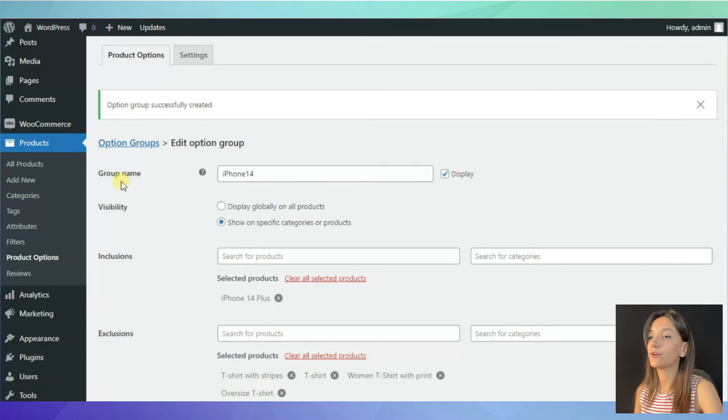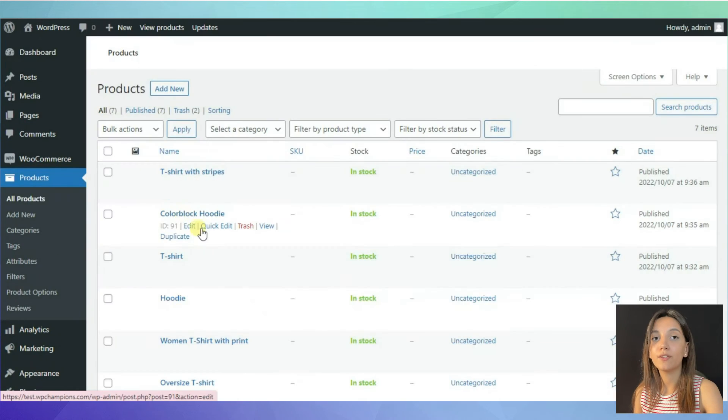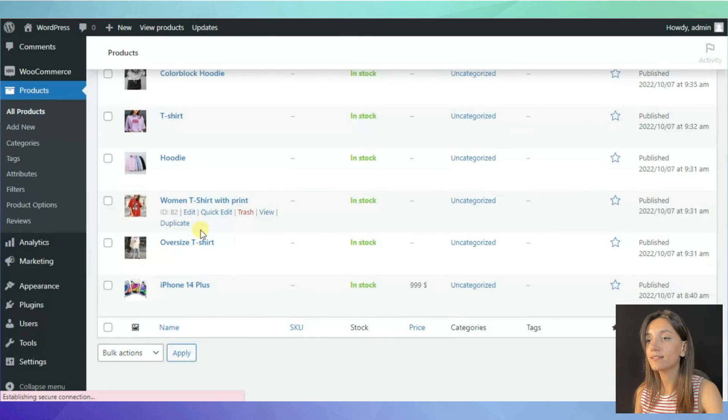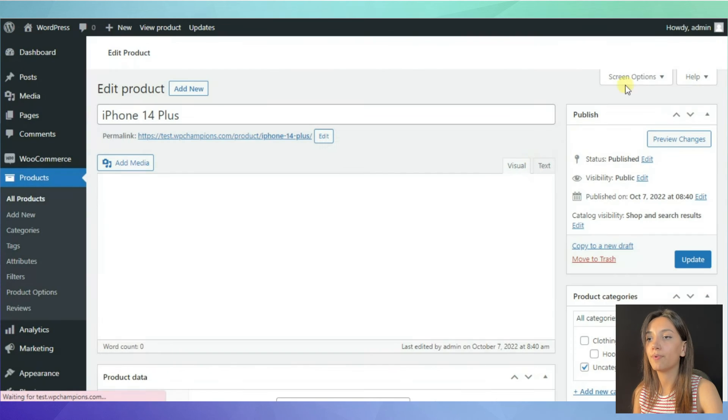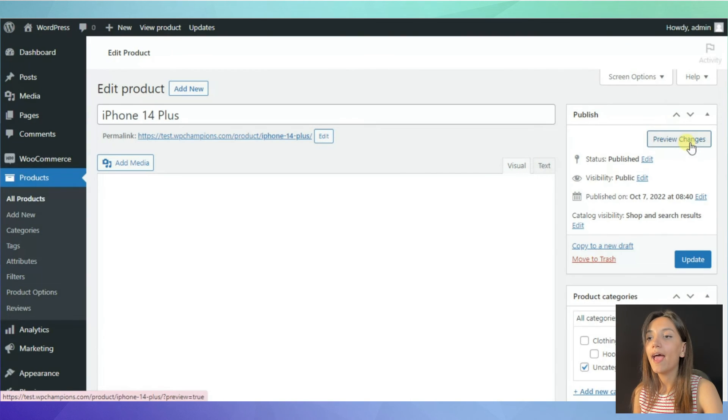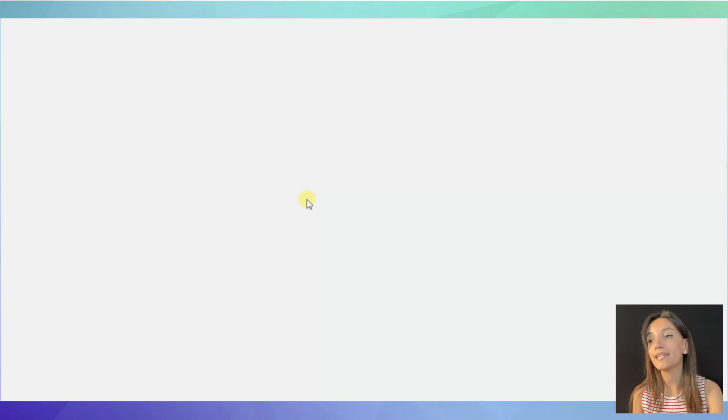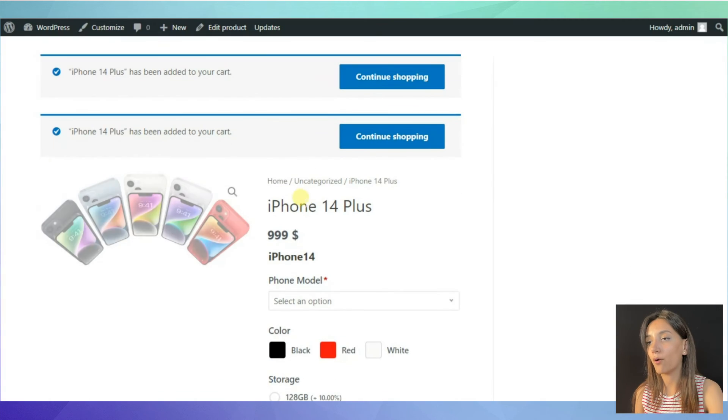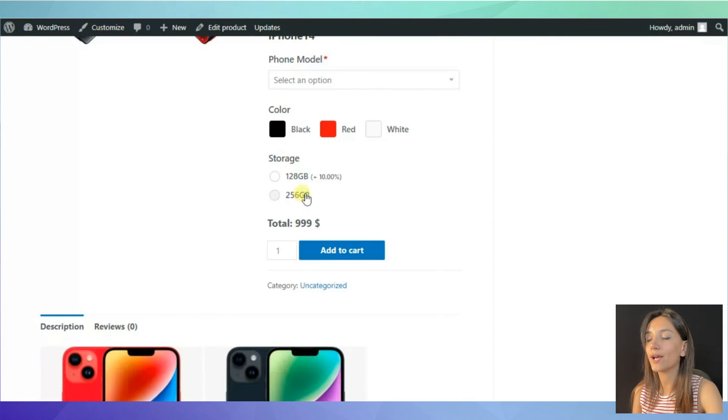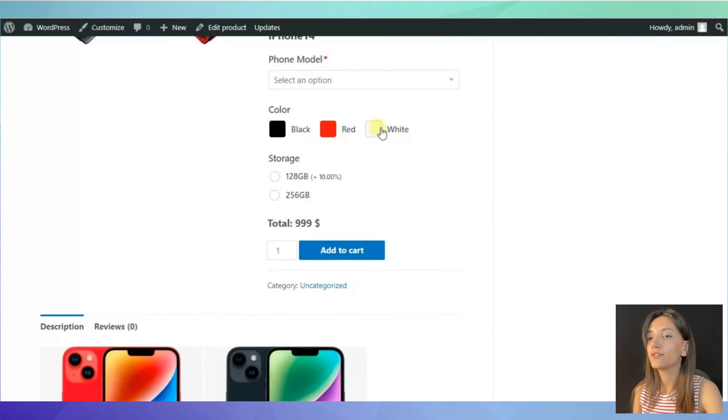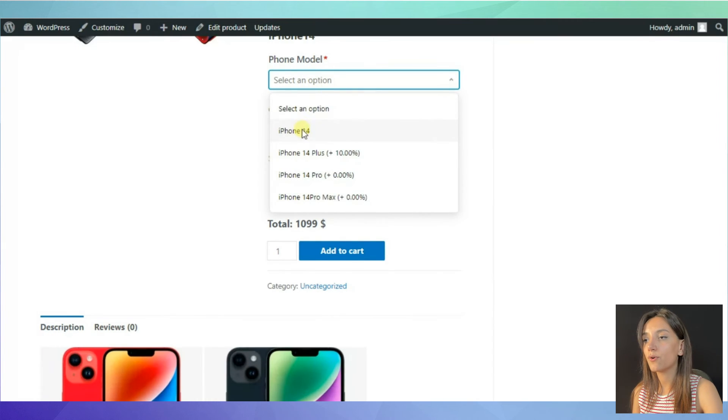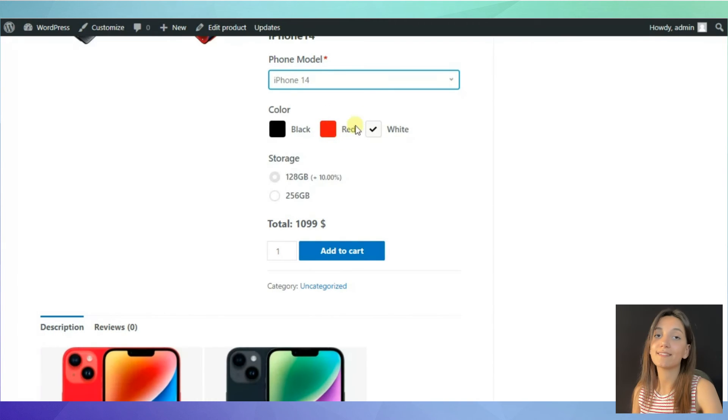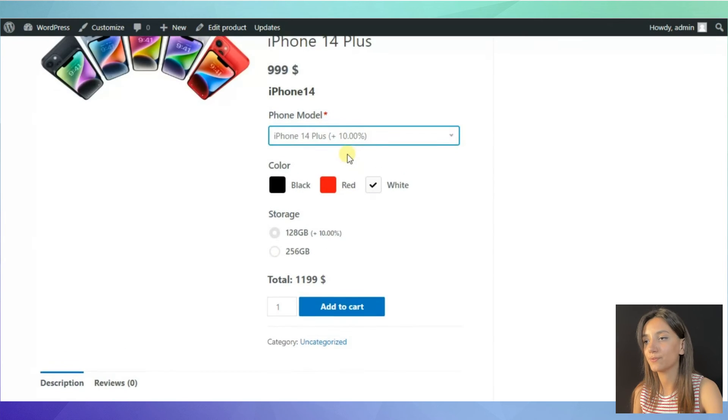In order to preview your product, go to the product section. Choose your product. Then, click preview button. And there you have it. You have created a product option. And as you can see, when you choose the phone model or when you choose the storage, you can see that there is a price change.